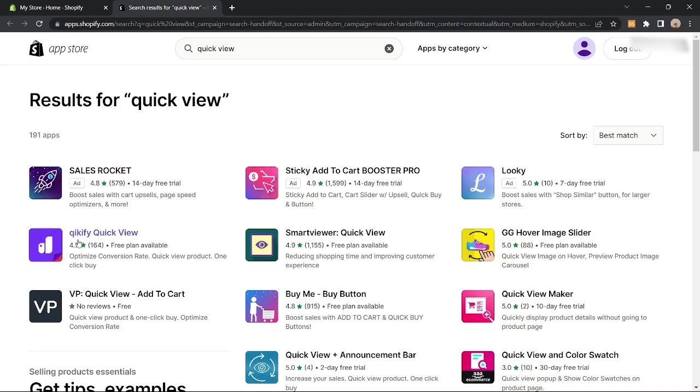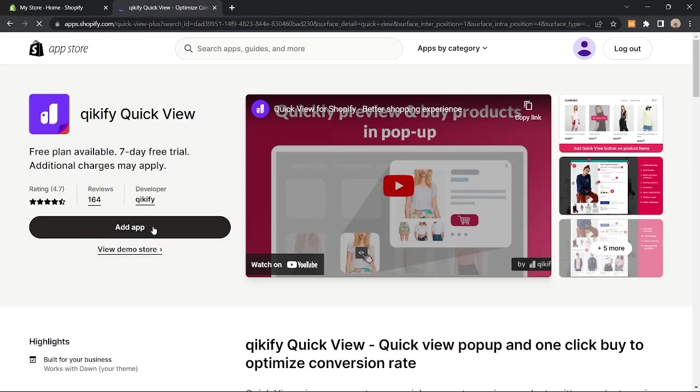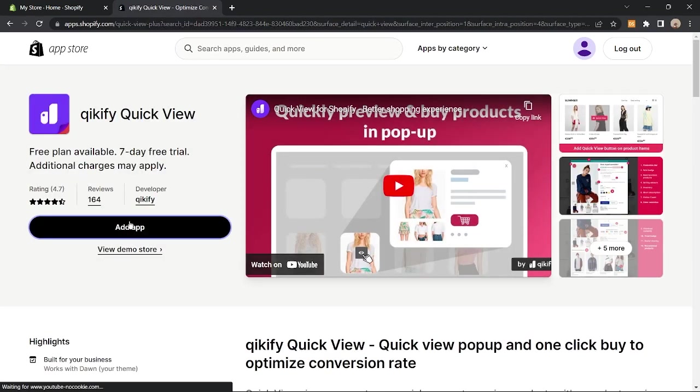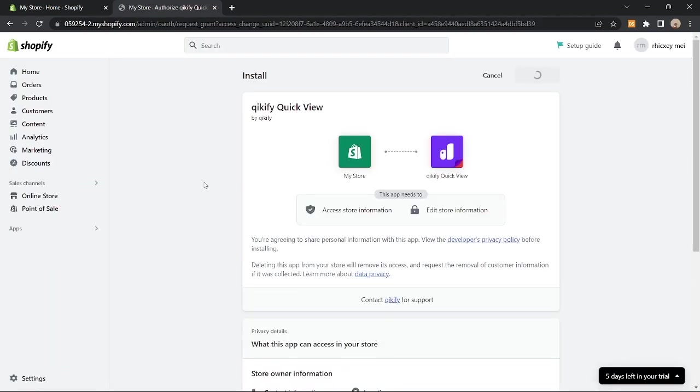Now in this page, select this quick view with the purple icon, tap on add app and then install the app.